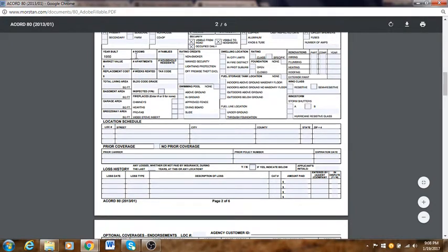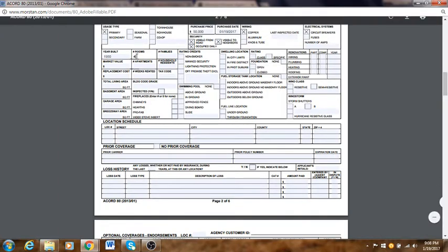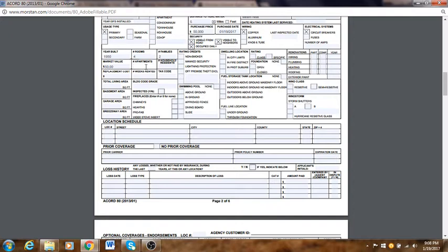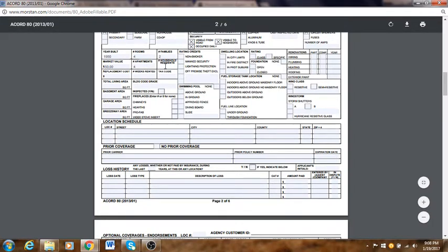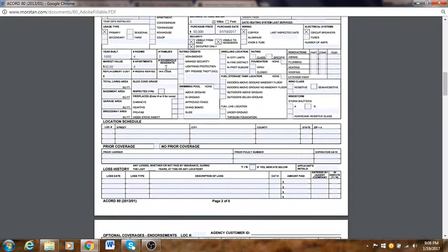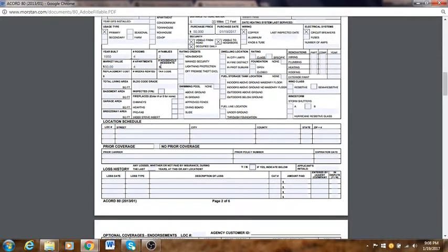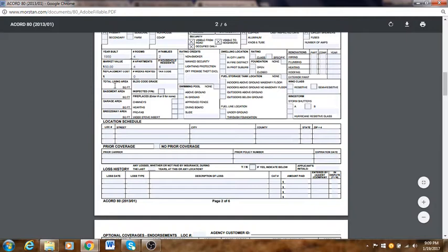Year built: put the year, for example 1950. Rooms: you can ask the customer or find it online — let's put four rooms. Number of families: find this online as well. Market value: $50,000. Apartments: similar to rooms — let's put four. Number of residents: the more people, the higher the premium can be — let's say four. Replacement cost: leave blank. Weeks rented: this is a primary home so leave blank. Total living area: find on Google — let's put 800 square feet. Basement area and garage area: leave blank.